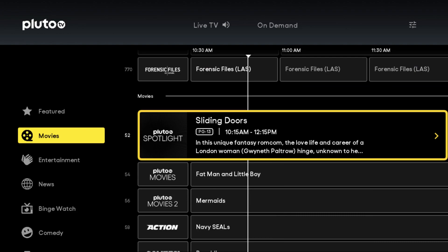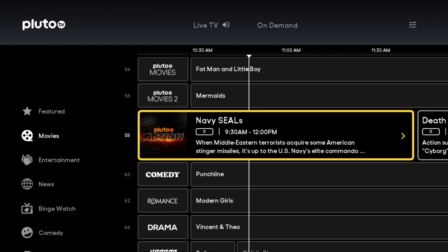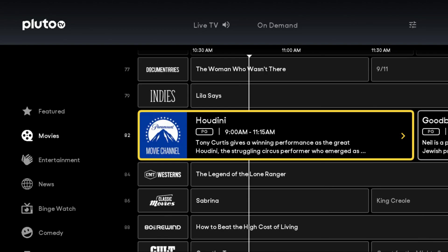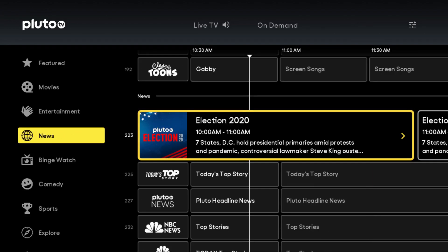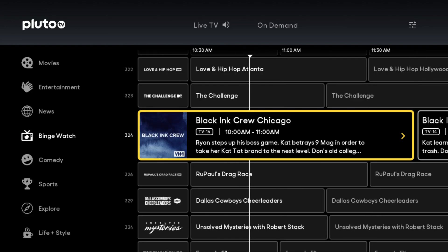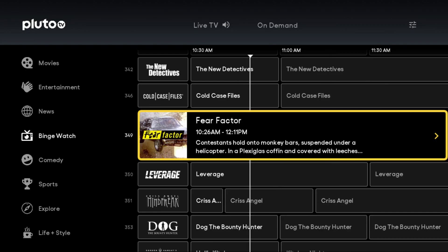So let's say we want to check out the movie channel. We're going to have the little yellow box on the movies section. Then going over to the right, you can click through the channels one at a time. If you're not interested in any of the movies playing right now, go back over to the left and filter by a different section, like binge watch. Click back over to the right and flip through those channels one at a time. When you find a channel that looks interesting, like the Fear Factor channel, go ahead and click the okay button or the select button on your remote and it will take you to that particular channel.